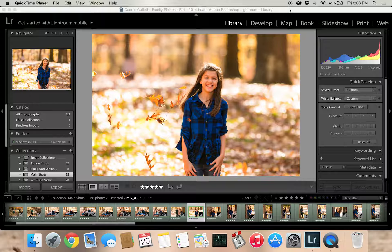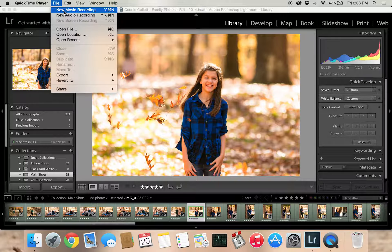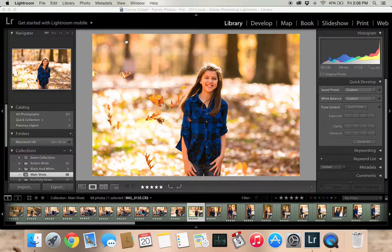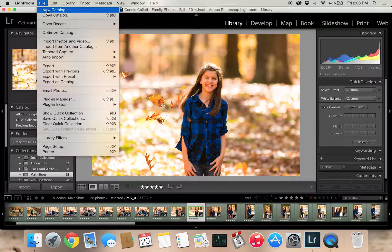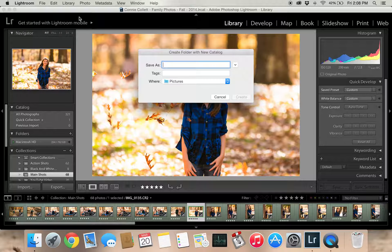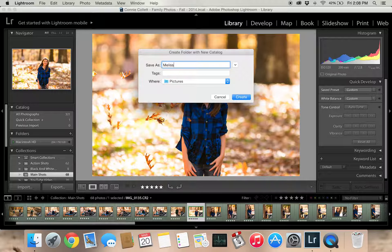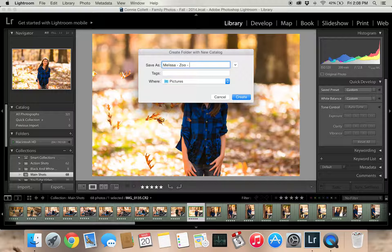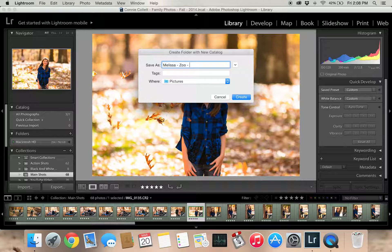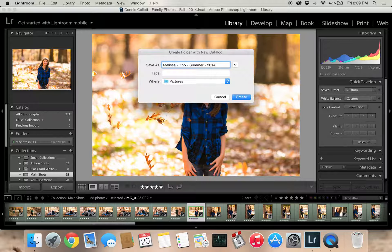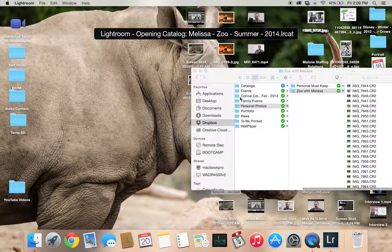Now I already have a catalog open just in case you have jumped into Lightroom, opened a few things and really didn't go anywhere from there. So I'm going to show you right now how to make a new catalog to put your new photos in. We're going to go to Lightroom here and then New Catalog. We're going to save it as Melissa Zoo Summer 2014. I like to use these as tags so they're easier to find. So we're going to go ahead and hit Create and this is going to open up a new catalog.